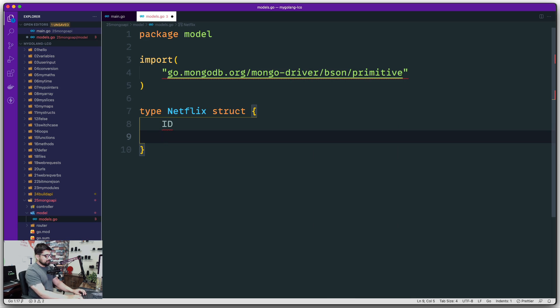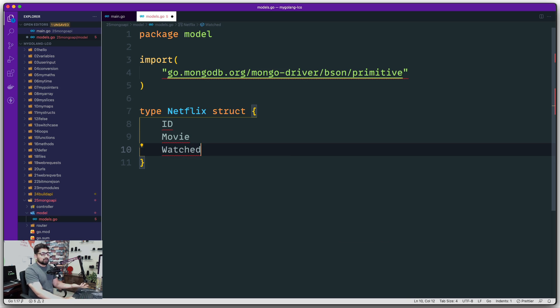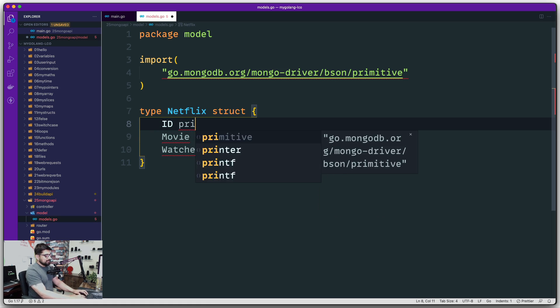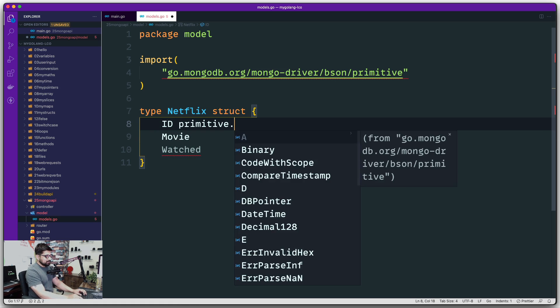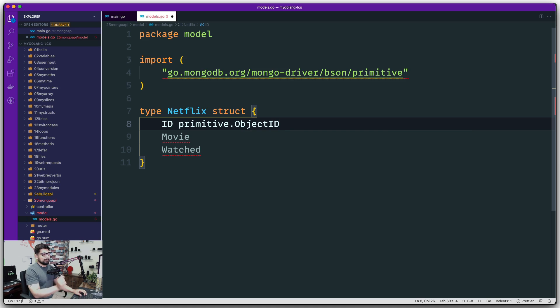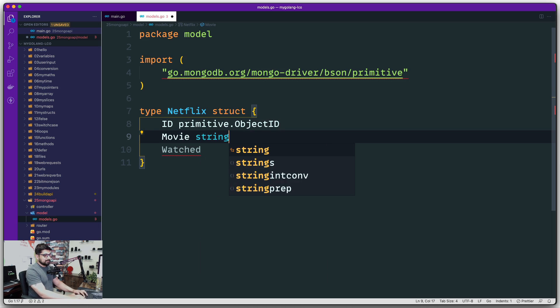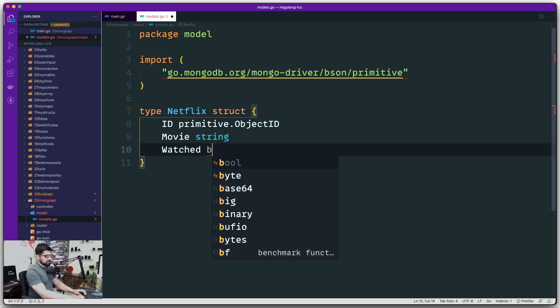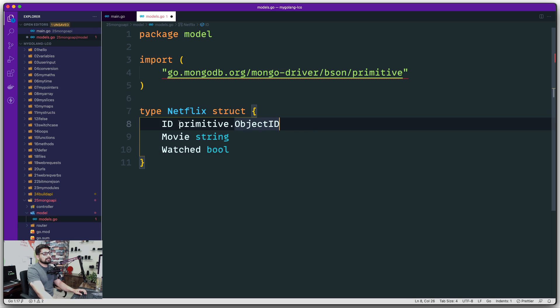Now the first thing is obviously ID. And the second thing after that is going to be, let's call this 'Movie.' Let's restrict ourselves just for movie as of now. And then there is going to be 'Watched'—is it watched or not. Okay, so what is this ID going to be? The ID is going to be of 'primitive.ObjectID.' Now who is giving you this? This ObjectID is exactly the underscore ID that is given to us. Movie is our basic stuff: string. And Watched is bool. So the only new thing coming up here is primitive.ObjectID.